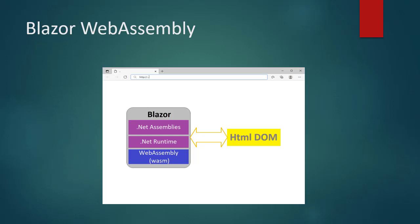But what is WebAssembly? According to the MDN documentation, WebAssembly is a new type of code that can be run in modern browsers. It's a low-level, assembly-like language with a compact binary format that runs with near-native performance and provides languages such as C, C++, and C Sharp with a compilation target so that they can run on the web. It's also designed to run alongside JavaScript, allowing both to work together.